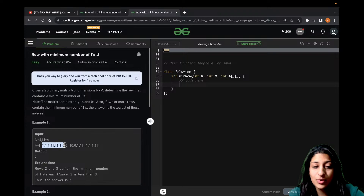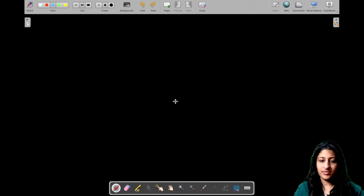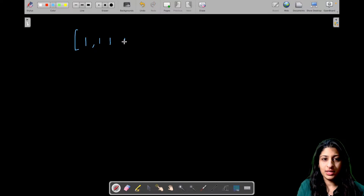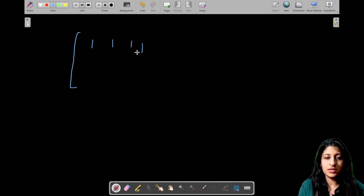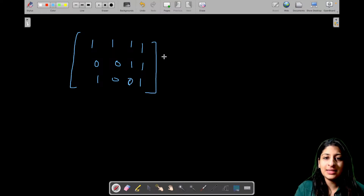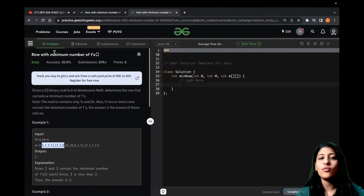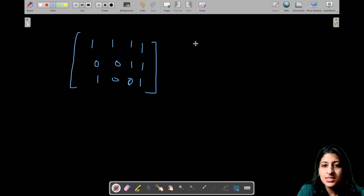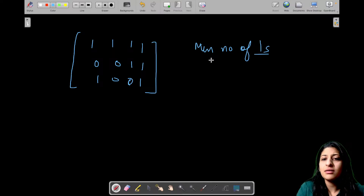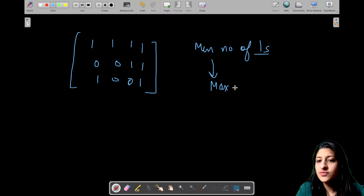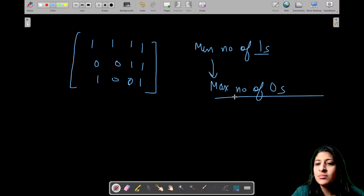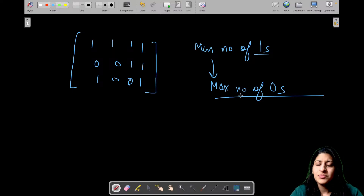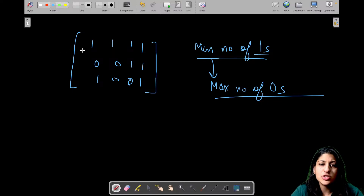Let's take a test case and check what we need to do. Say the matrix is: row 0 is [1,1,1,1], row 1 is [1,1,0,0], row 2 is [1,1,1,0,0,1]. The rows need not be sorted. To find the minimum number of 1s, we can convert the problem to finding the maximum number of zeros, because the matrix only has 0s and 1s. The row with maximum zeros has minimum ones.